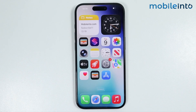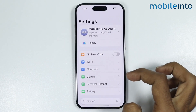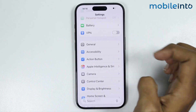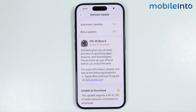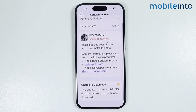If that still didn't fix the issue, it could be a software glitch. Open Settings, go to General, then tap on Software Update and check if any software update is available. If so, update the software of your iPhone.